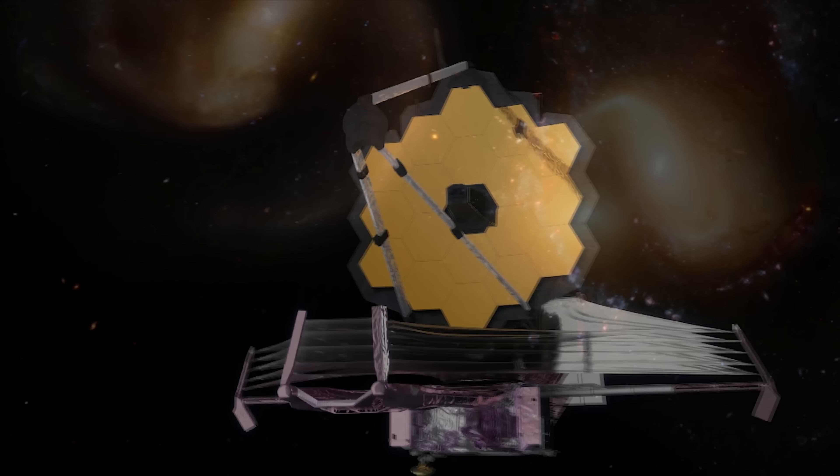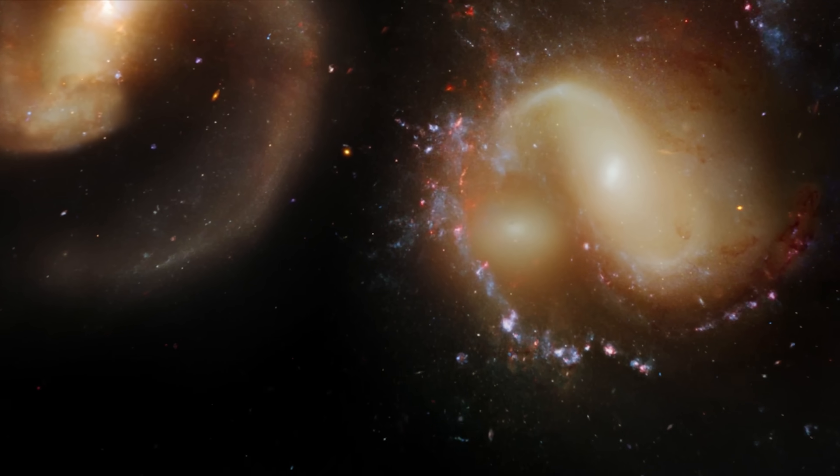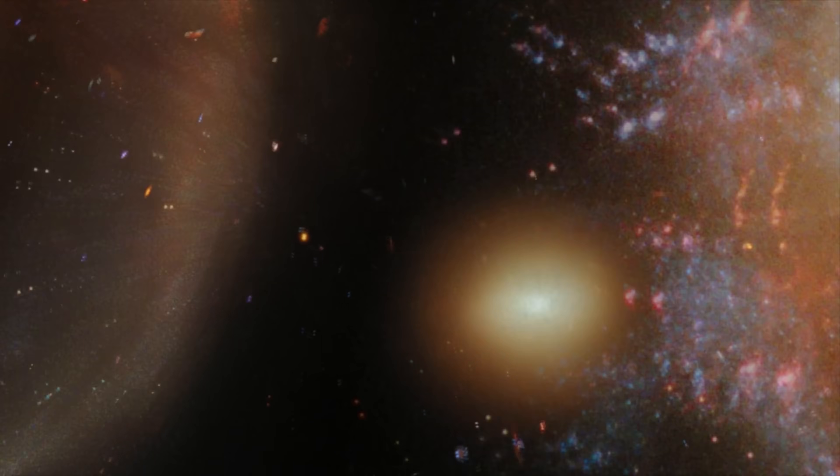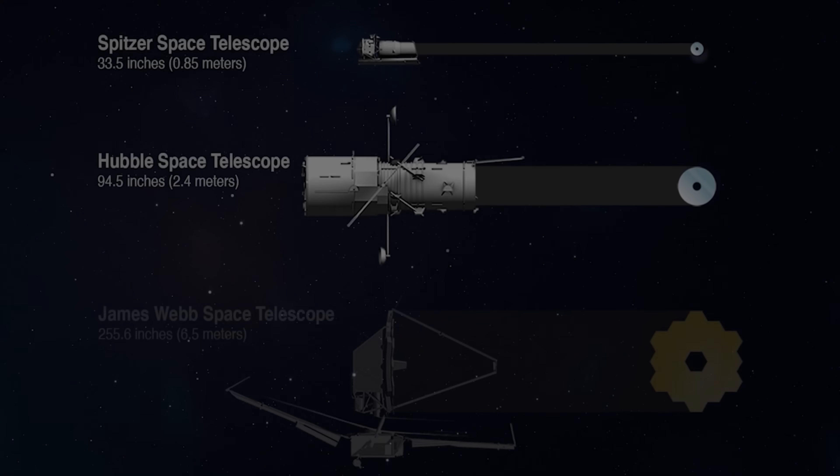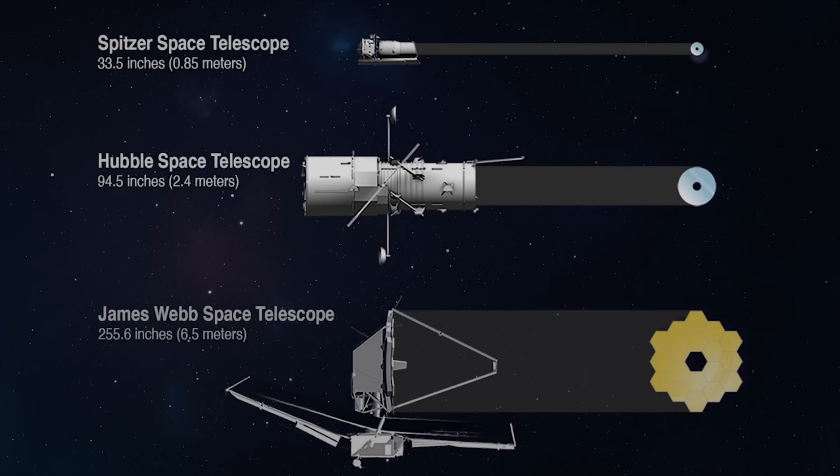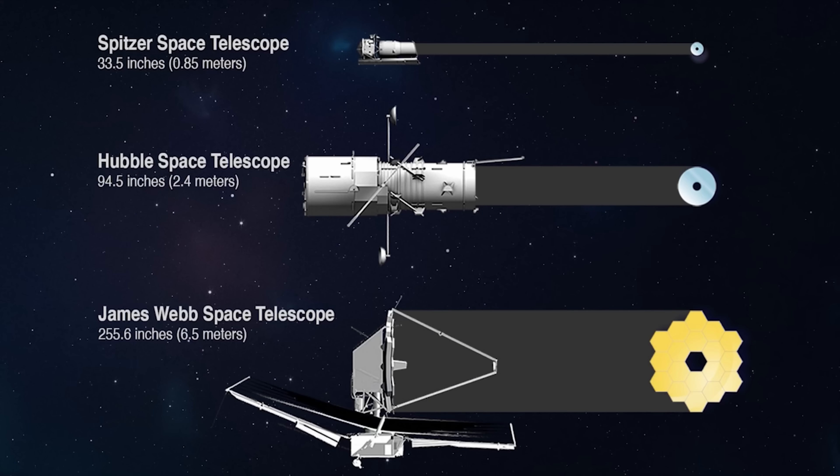Because once you understand how this telescope really works, you'll never look at another space photo the same way again. To really understand these raw photos, we have to know what makes it different from any other telescope we've ever made.